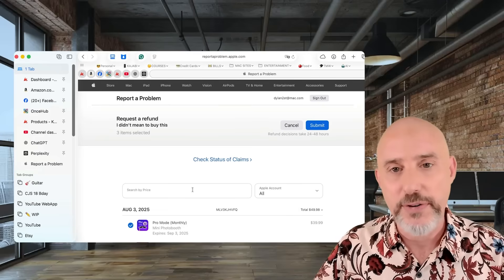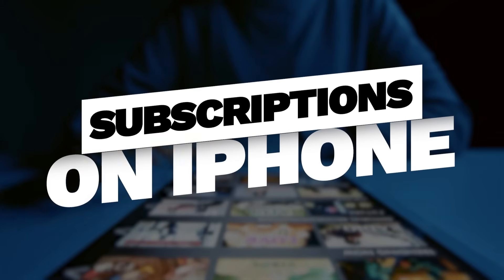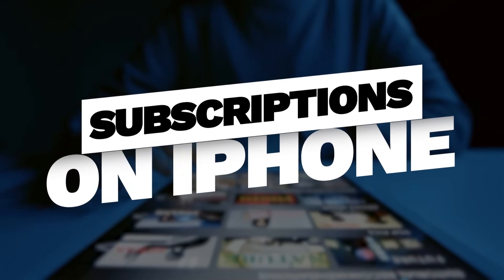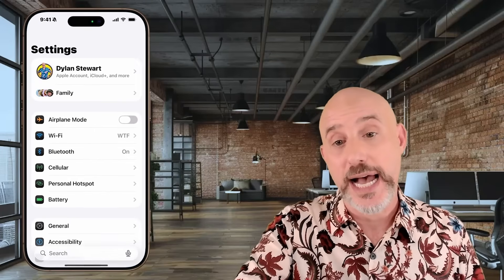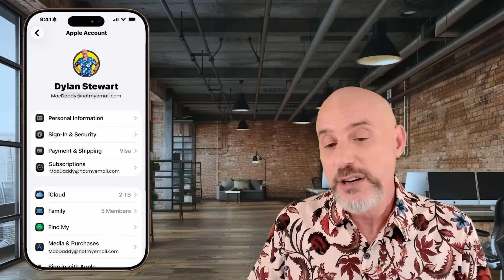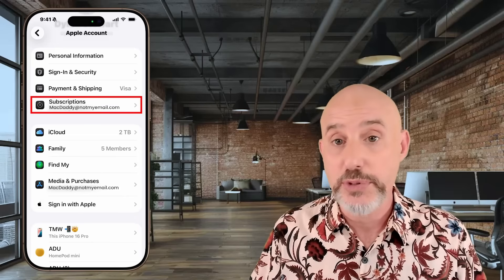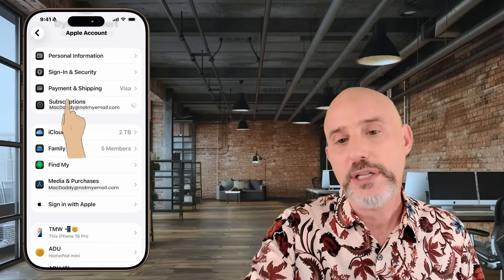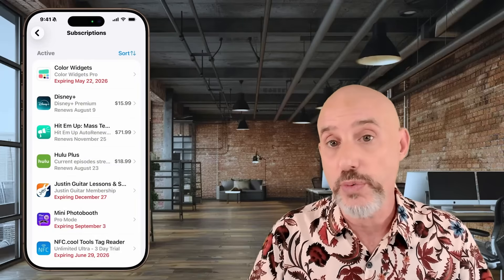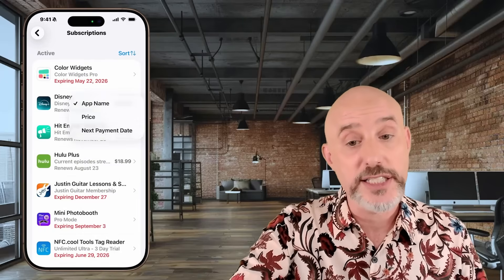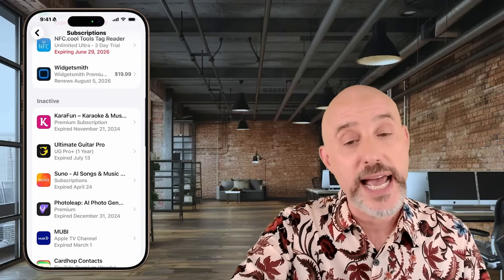Now let's step over to the iPhone and look at some of the options there. From your iPhone or iPad, you'll start in the same place — opening up your settings app and coming to your name up at the top. You may see something that says Subscriptions. If you do, clicking on that will bring you right to the subscriptions page, allowing you to make any changes you want. We've still got our sort button and we've still got the active and inactive sections.